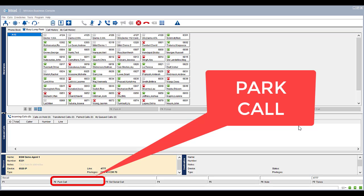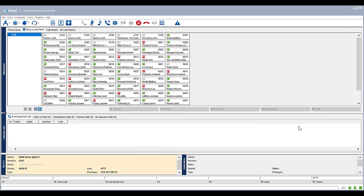Parked call allows you to park a call into a specific hold or park number with a specific slot number. This call can then be retrieved by any extension which has access to that park number and slot in position. The park number needs to be configured on the system. Speak to your IT system administrator if this is required.